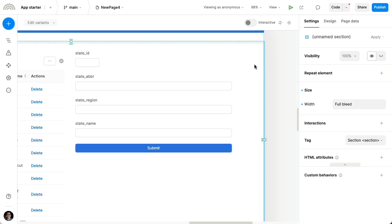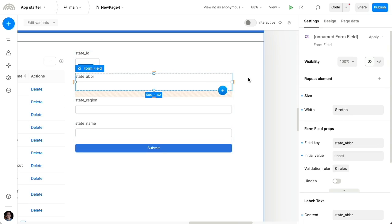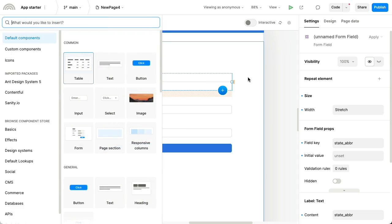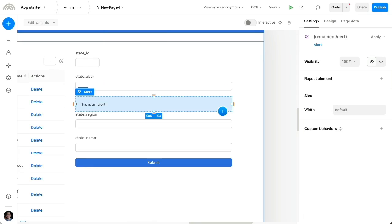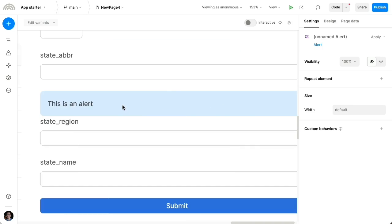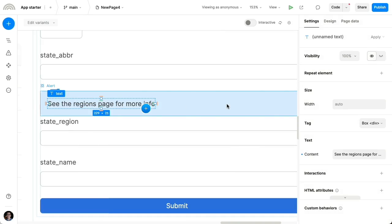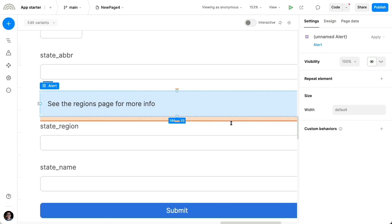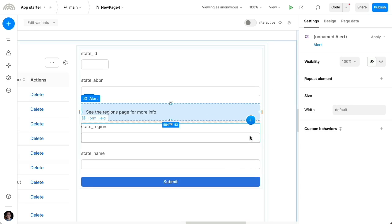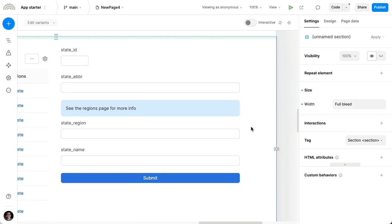Another thing I can do is for instance, if I wanted to insert arbitrary other elements just in the middle of this form, because it's just a container like any other kind of element on the page. And let's say I wanted to insert an alert here, right above the region. And let's say that I wanna say, see the regions page for more info. And I'm gonna add some spacing there. So you can really customize how your form looks.